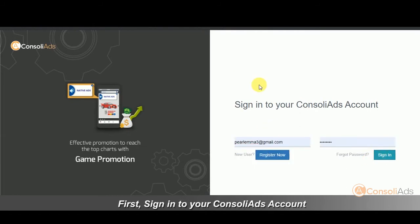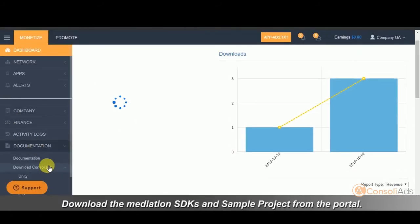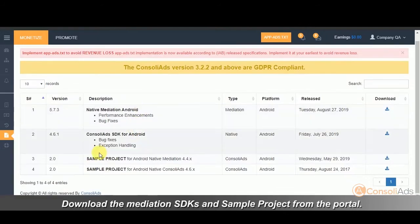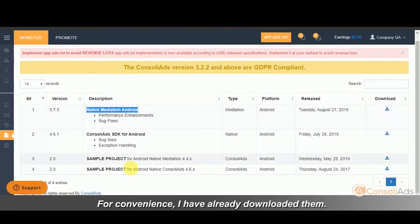First, sign in to your ConsoliAds account. Download the mediation SDKs and sample project from the portal. For convenience, I've already downloaded them.